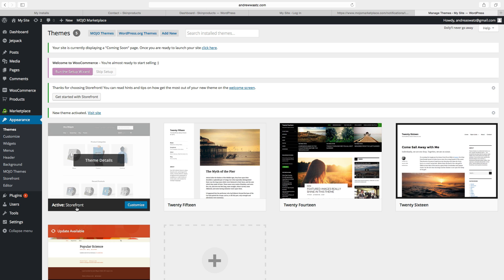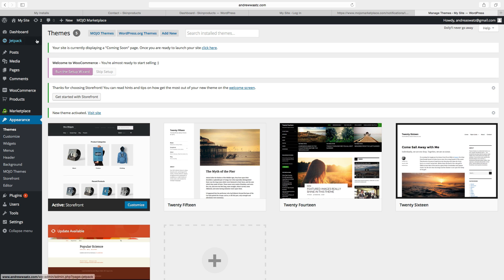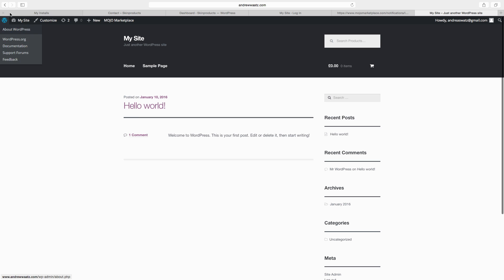Ok so the storefront is installed, we can go to my website. Ok so now the website looks more like a e-commerce store. This is how you install WooCommerce plugin and how you install the storefront theme.